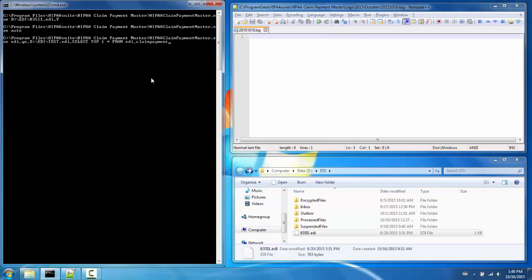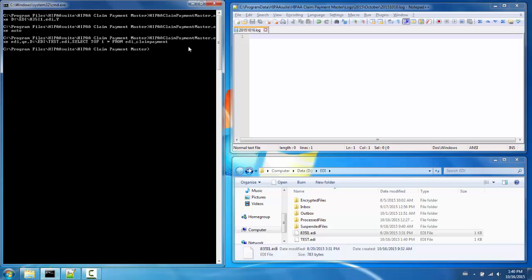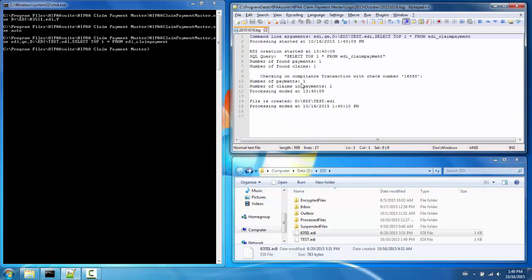By using EDI as the first argument and QE as the second argument, I can create an EDI file out of a query. The third argument would be the name of the file I want to create, the fourth argument is the query to the ClaimPayment table, and the fifth argument, which is optional, would be the name of the trading partner I wish to send my EDI file to.